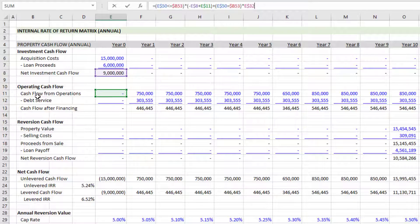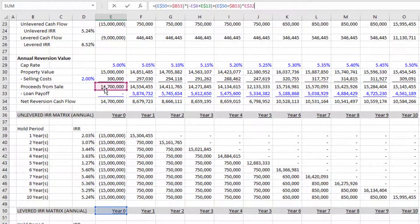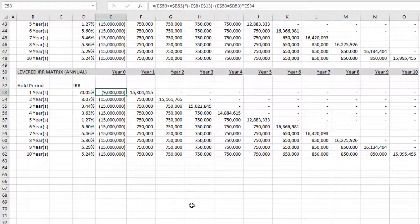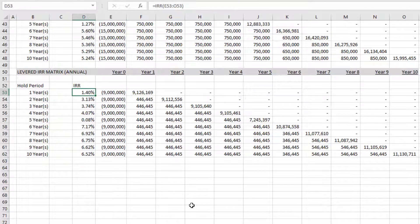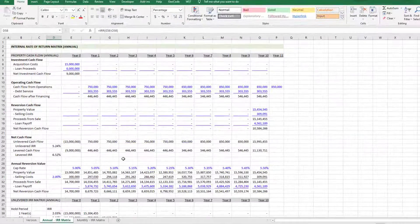The operating cash flow is currently referencing the unlevered cash flow from operations line — I move it to the levered line, cash flow after financing. Then I scroll to the annual reversion section and drag proceeds from sale to net reversion cash flow — proceeds from sale minus loan payoff. Hit enter, that updates this one formula. It's just a matter of copying and pasting to the balance of our levered IRR. Year six is again our optimal hold period on a levered basis. That is how to use the IRR matrix module as well as how to build your own. Let me know if you have any questions in the comments or message me on Adventures in CRE.